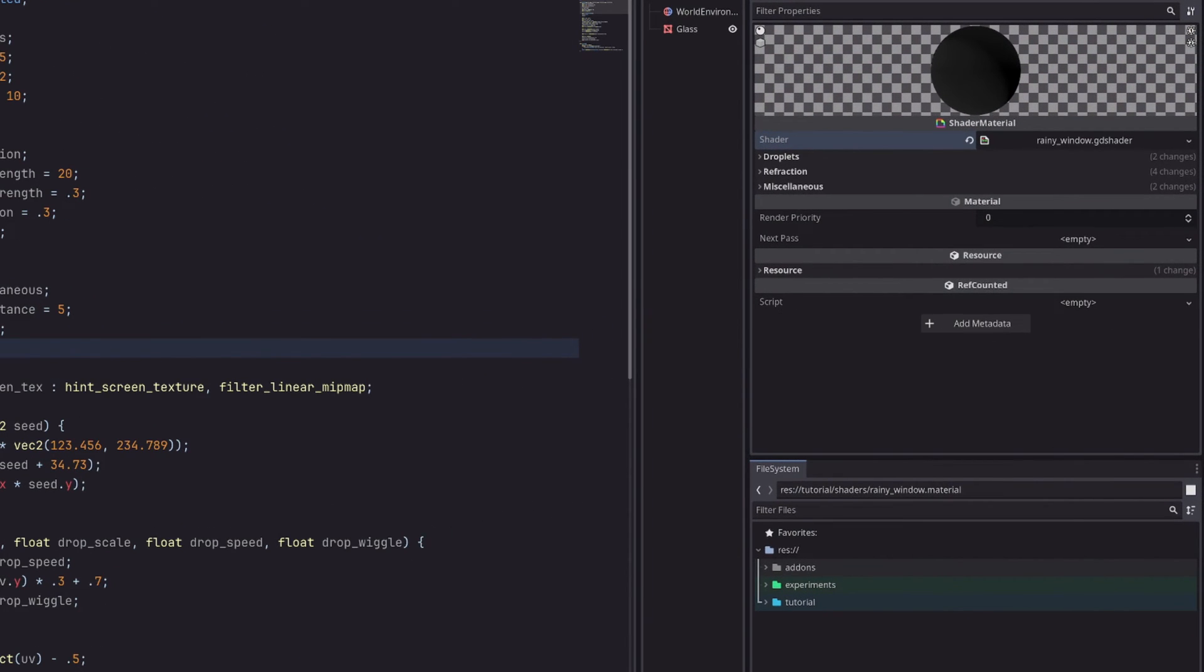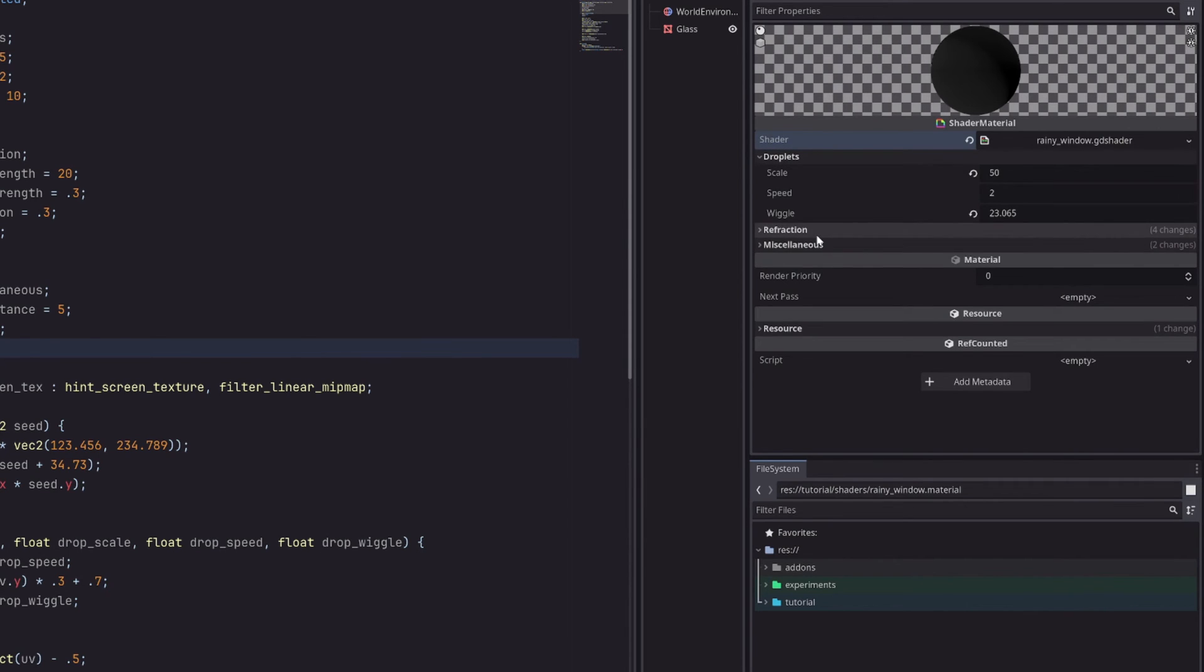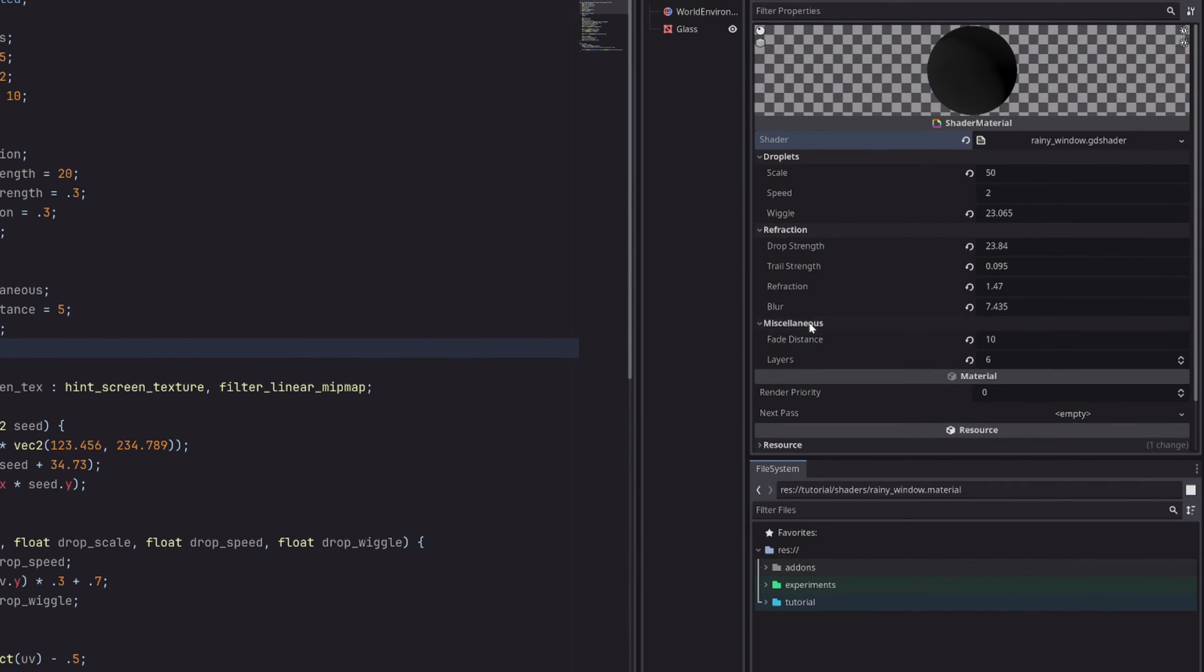And we have our shader parameters nicely categorized in these groups.